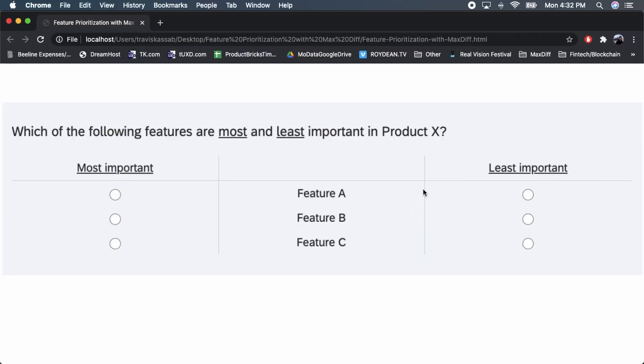MaxDiff is a method you can use to change things up — it changes the question type. Instead of an importance rating for each feature, we require the respondent to make trade-off decisions between features. I want to show an example of what a MaxDiff question looks like.